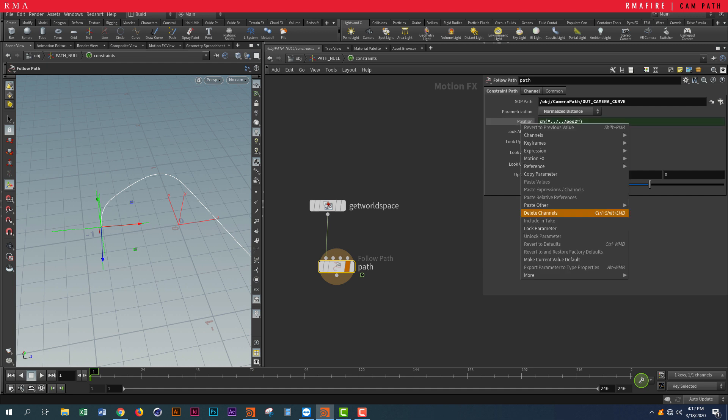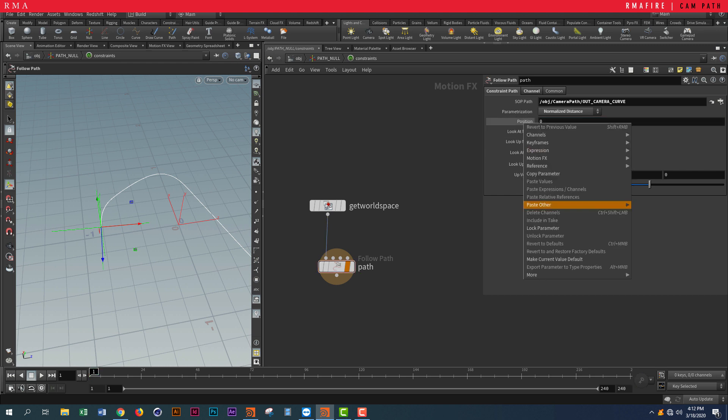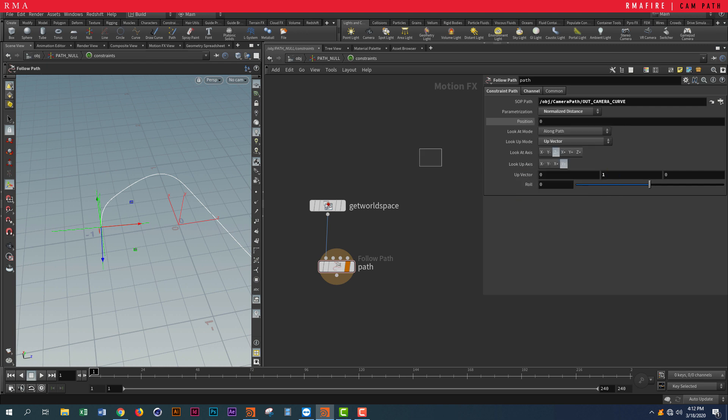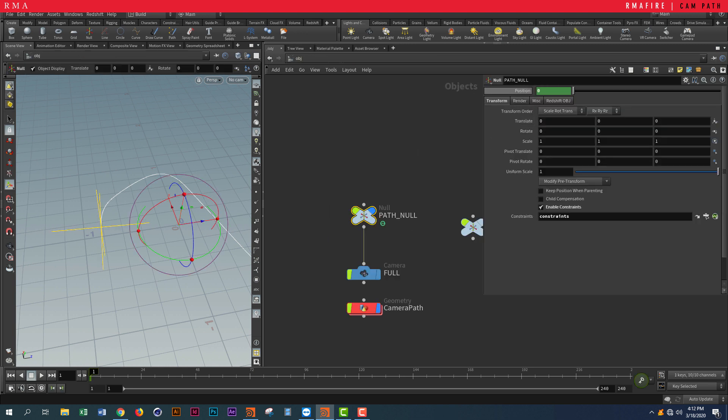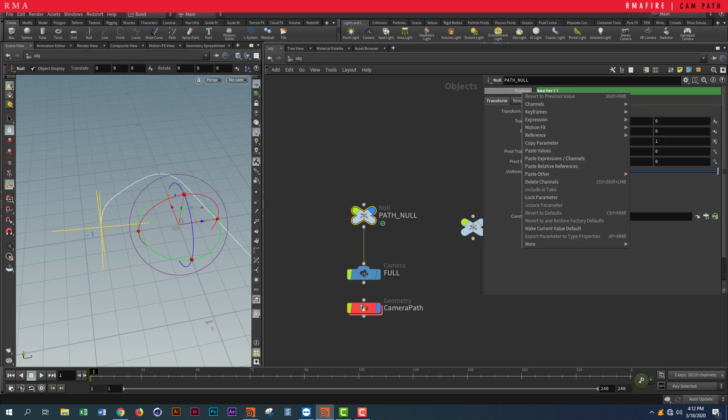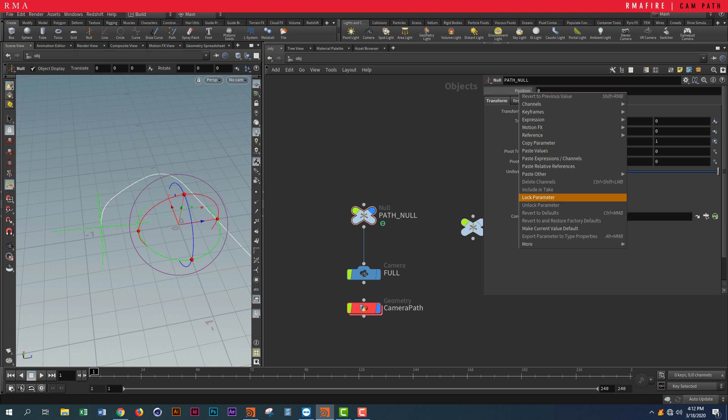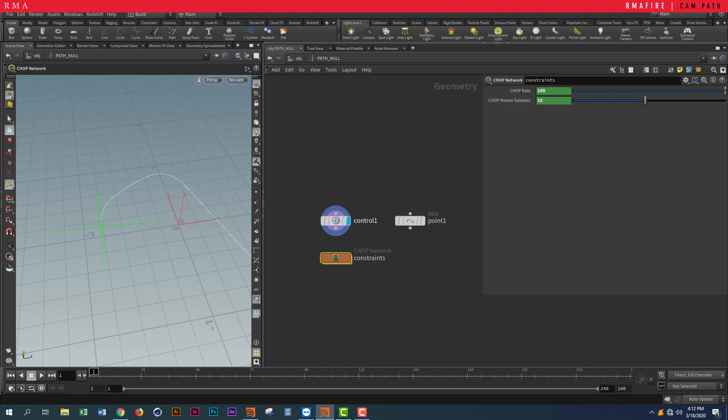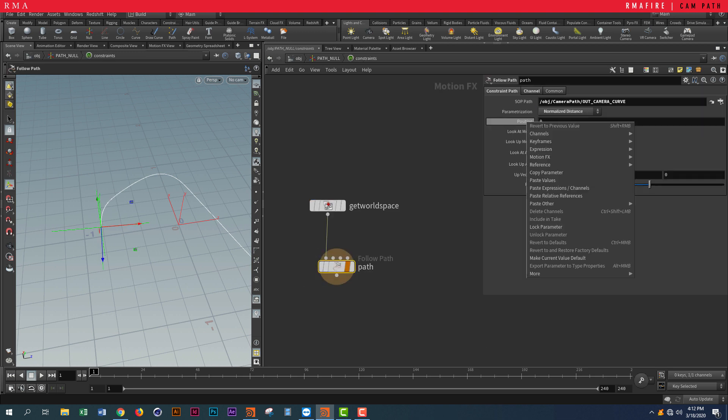You can see that I'm referencing in here. So say I delete this channel, and then we right-click and Copy Parameter. Let's do it the opposite way: Delete Channel, Copy Parameter, come here, Paste Relative Reference.